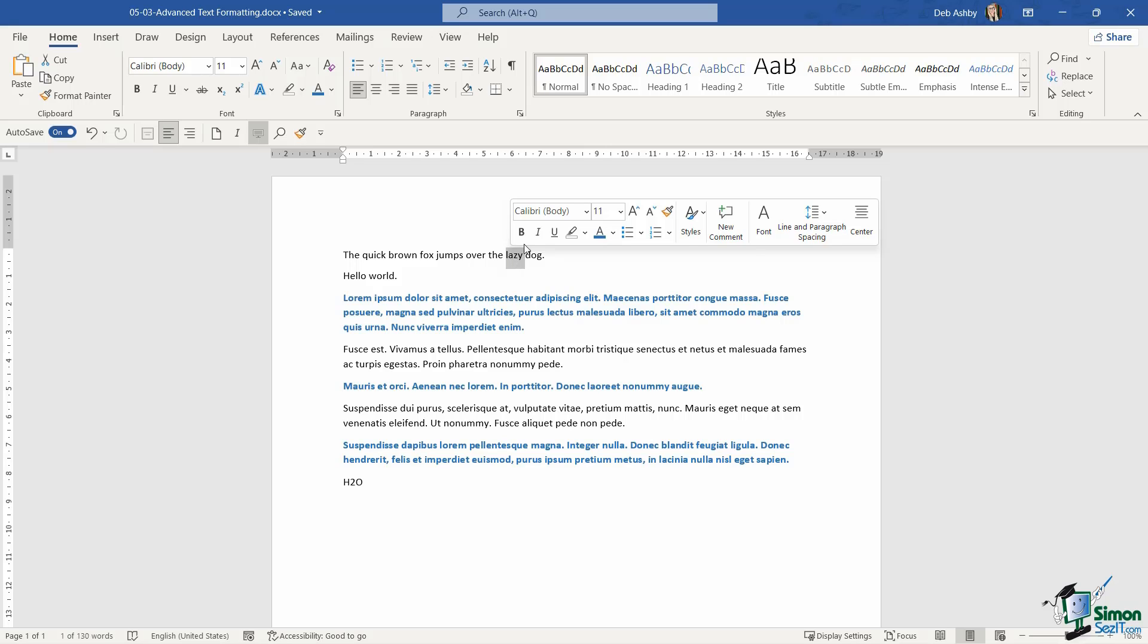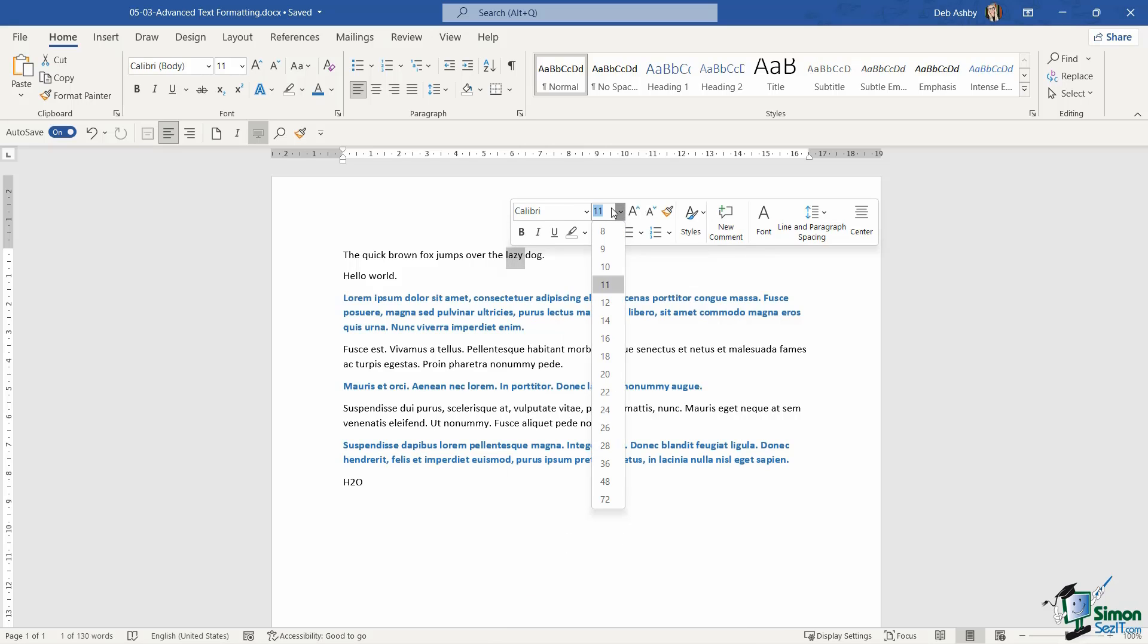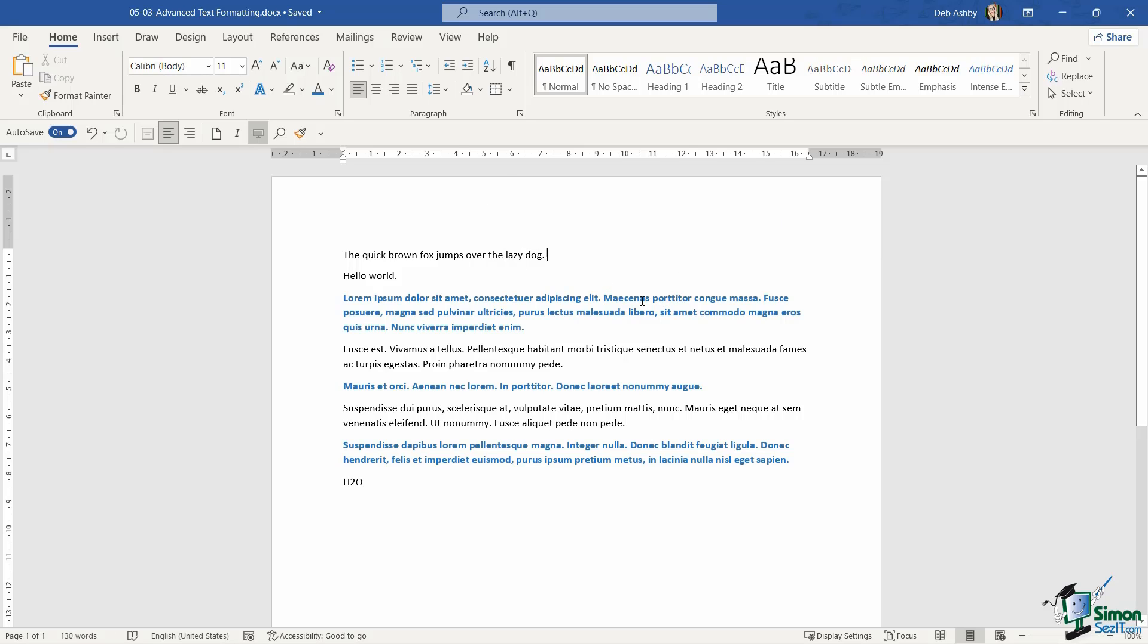So from here, I can change the font style that I'm using. I can change the font size. I could do things like bold, underline, italic, so on and so forth. So let's leave that on for the time being.